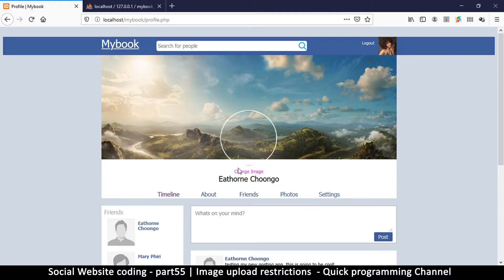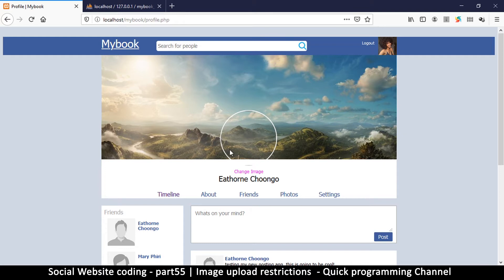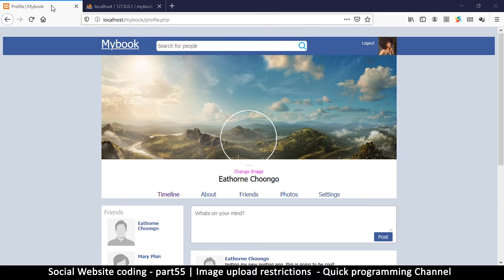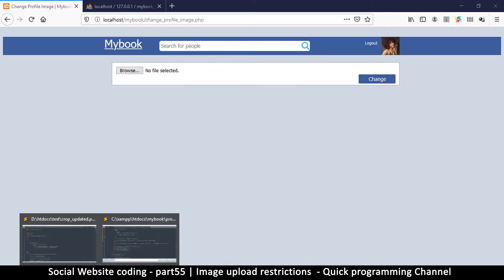This is not good because people could easily upload viruses to your computer. So what we need to do is make sure that what they're uploading is what we want. Now let me show you how to actually do that.